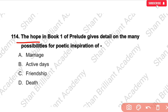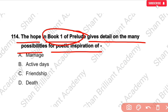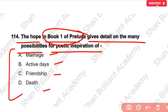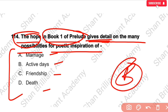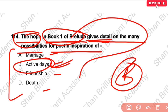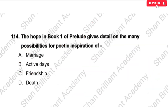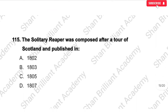MCQ No. 114: The Hope in Book First of the Prelude gives detail on the many possibilities for poetic inspiration — of marriage, active days, or friends' death? Hope provides detail about active days in Prelude Book First. Remember: the Prelude was published in 1850. Can you tell me in the comment box who published the Prelude?